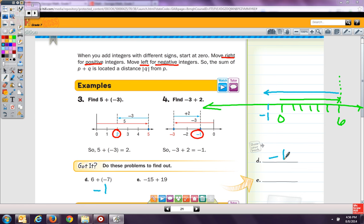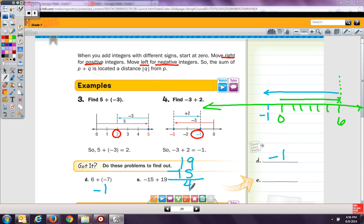I'm not going to show problem E on a number line. But if I started out at negative 15 and I add 19, I take 19 minus 15 and get 4. That means I've moved 19 spaces right and 15 spaces left. Starting at 0, move 15 spaces left, then add 19 spaces to the right — that puts me 4 more than 0.